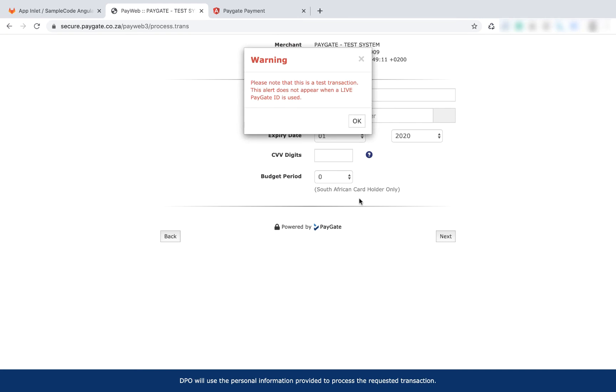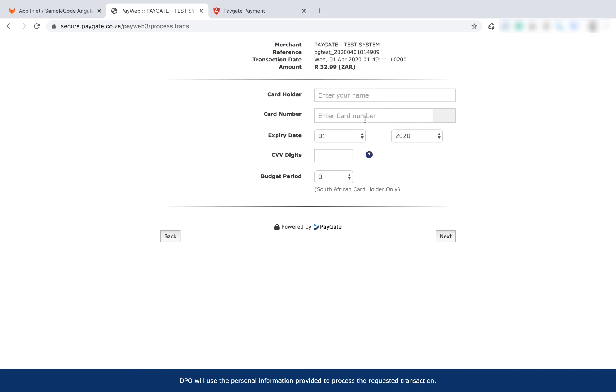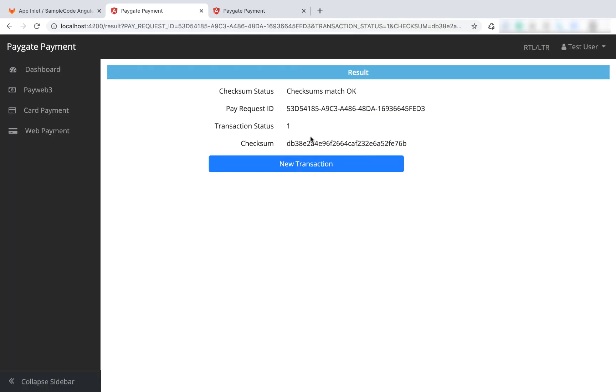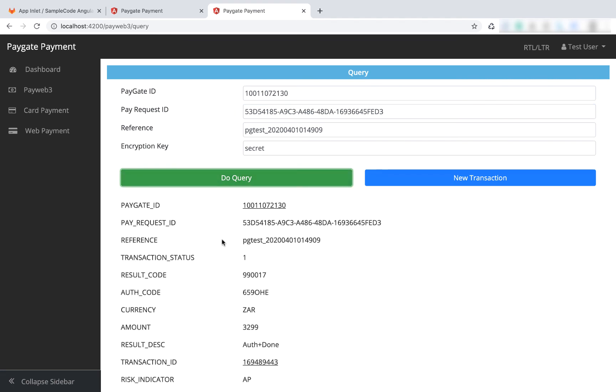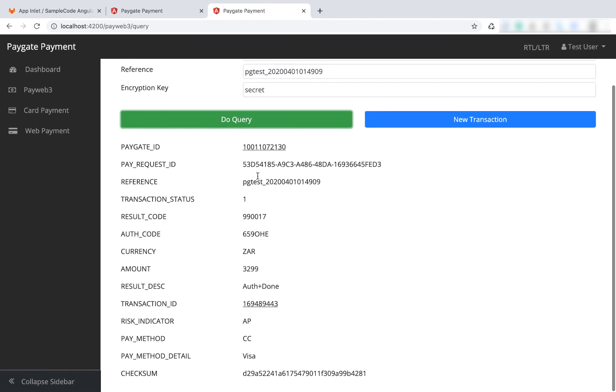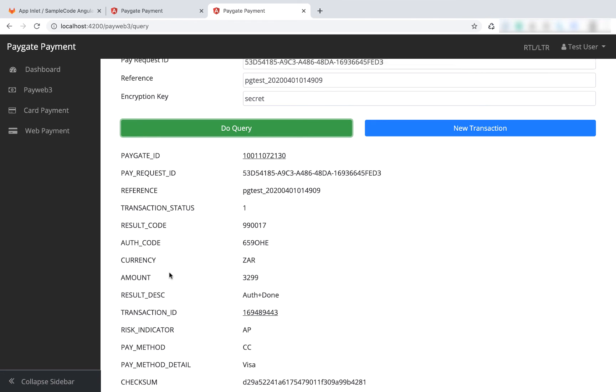I'm going to click redirect and enter a successful test card. Here we've got the results - transaction status one. If we go here, remember we've copied the request ID and reference, and we do a query. Here we've got all the response - approved, Visa, all the information that you need.